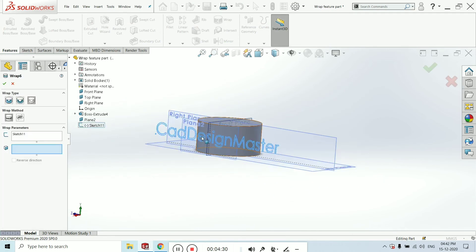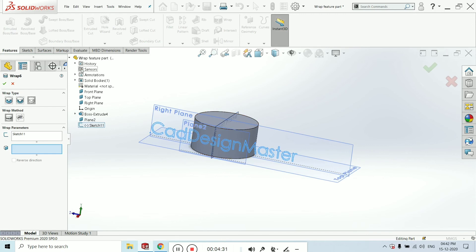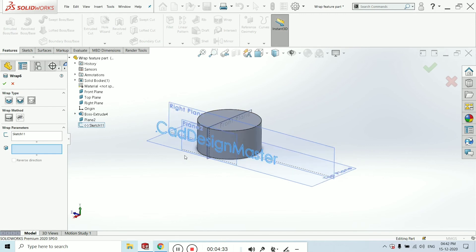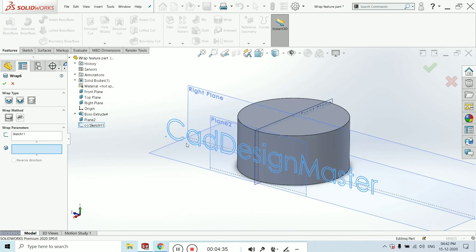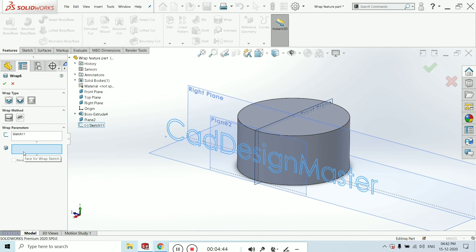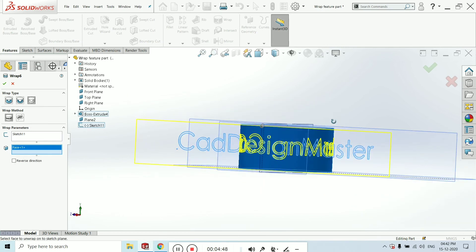Go to wrap. Select this sketch from this tree—you can select this sketch. There are two options: first one is selecting the source or the sketch, and second one we have to select the face which we want to wrap. Select this face.